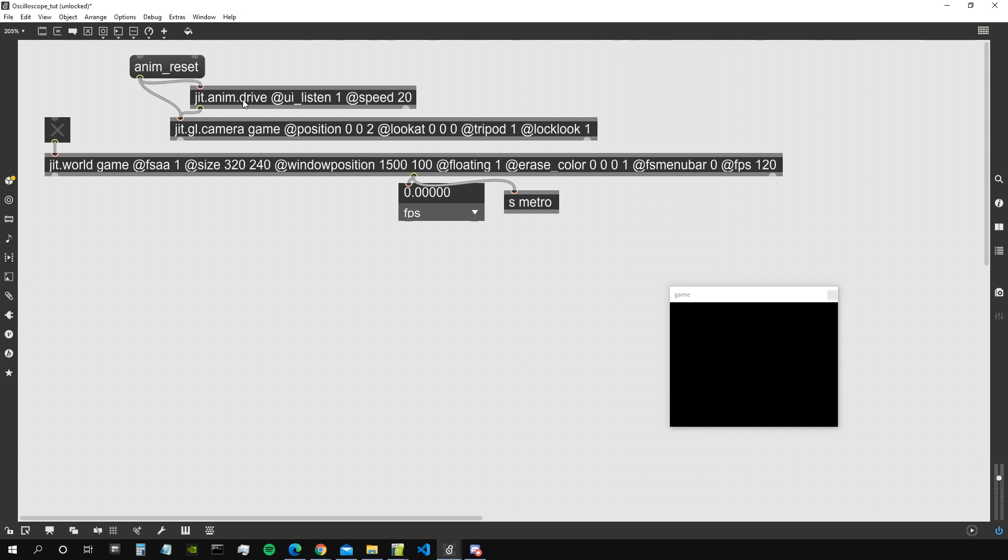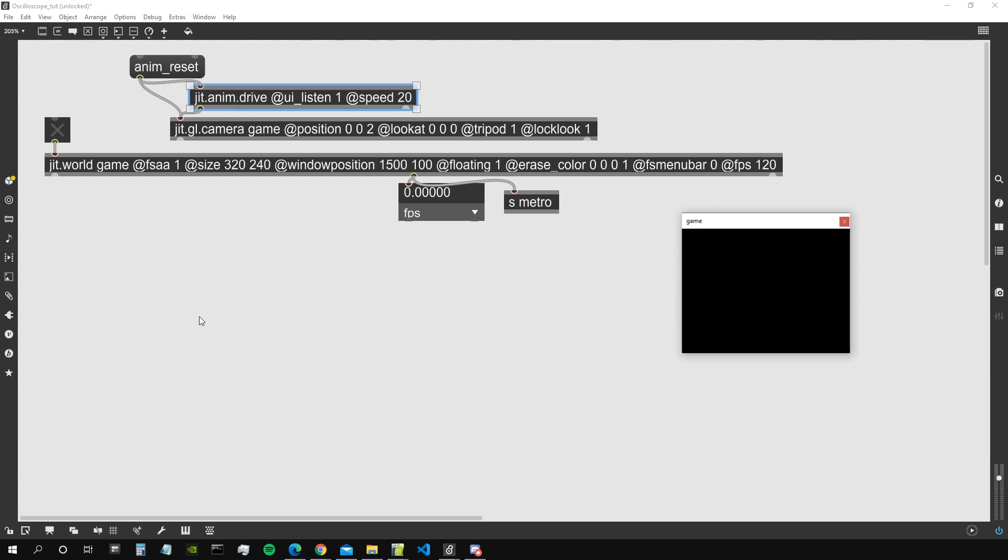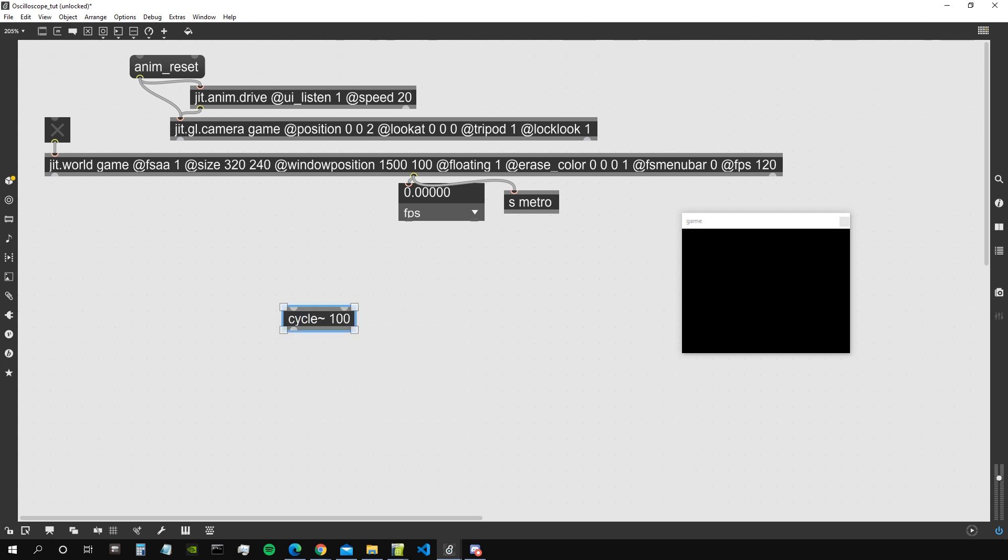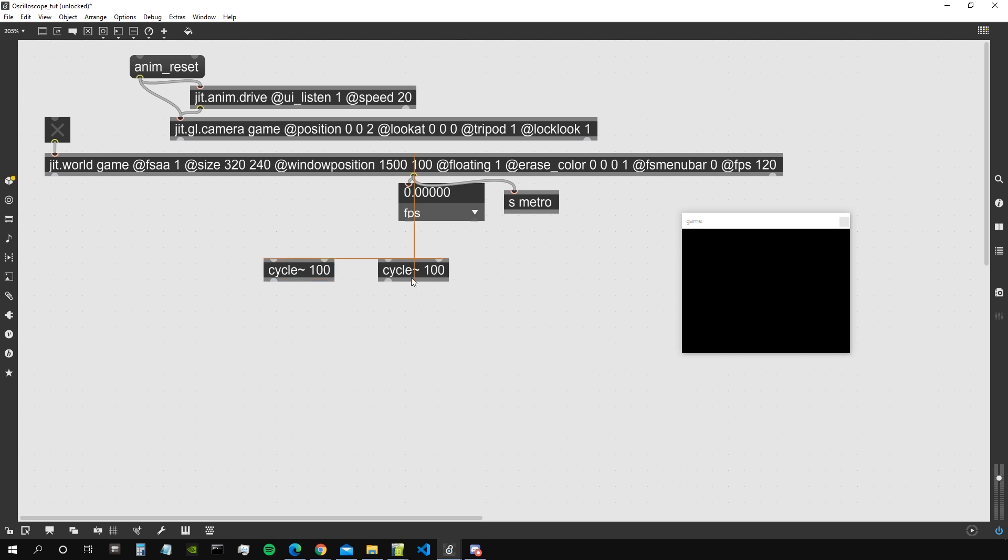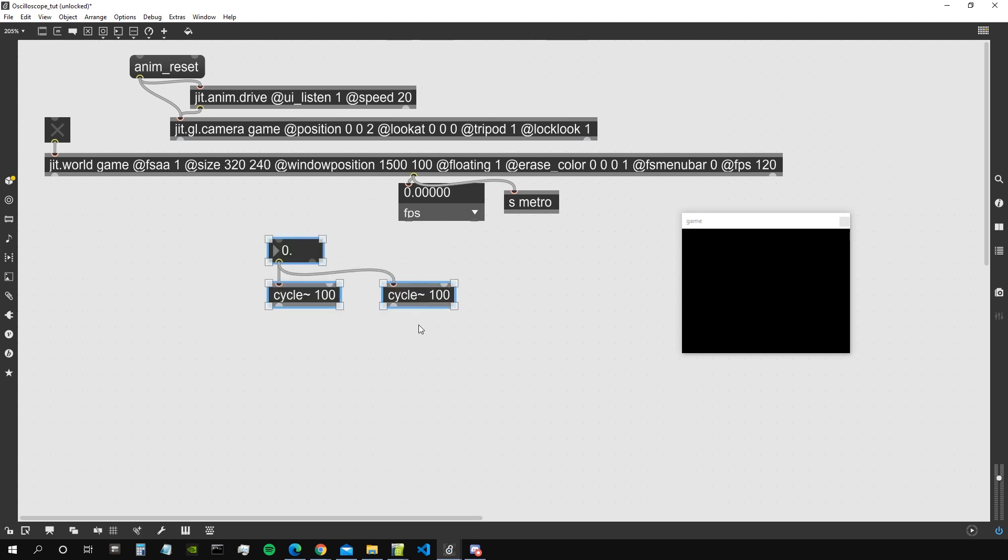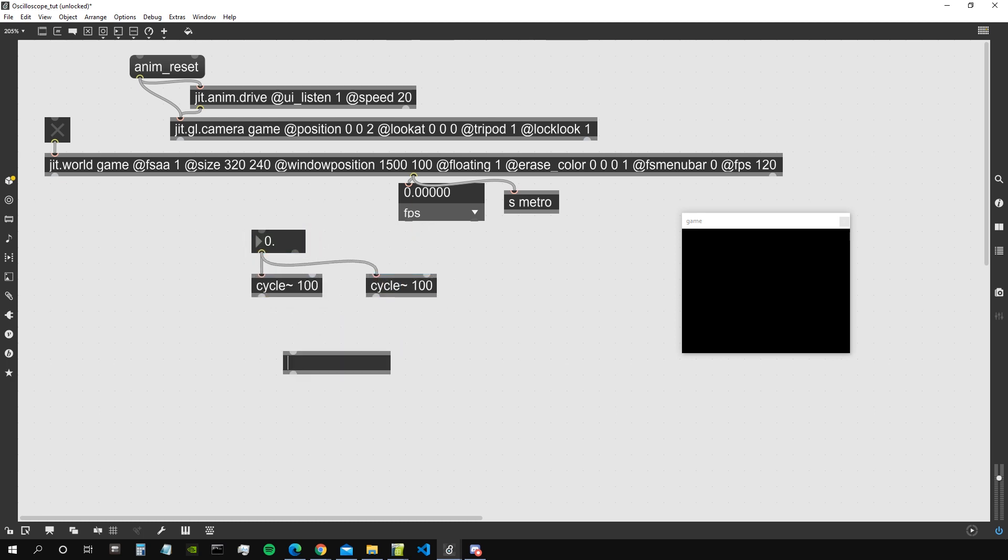Good, so now we need an audio signal. Let's get a cycle object, let's give it a frequency of 100 or something like that. Let's get a second cycle and let's create a float number box that we will use to set the frequency of both of those.